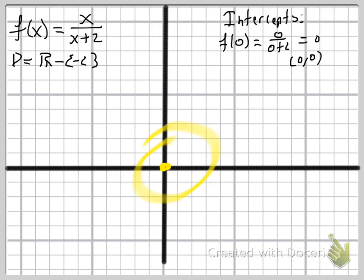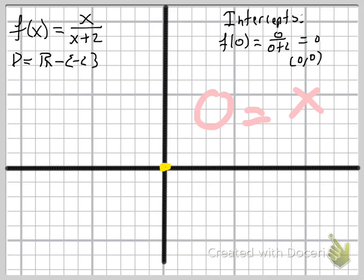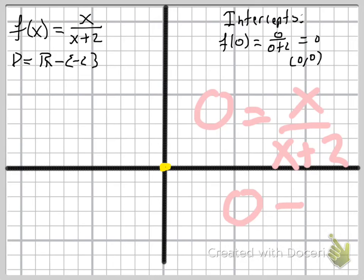I know the graph is going to be crossing there. For the x-intercept, we set y equal to zero: zero equals x over (x + 2). A fraction equals zero only if the numerator equals zero, so we get zero equals x. We'd have the same point, (0, 0). So this is both our x and y intercept — that doesn't happen every time, but it does occasionally.